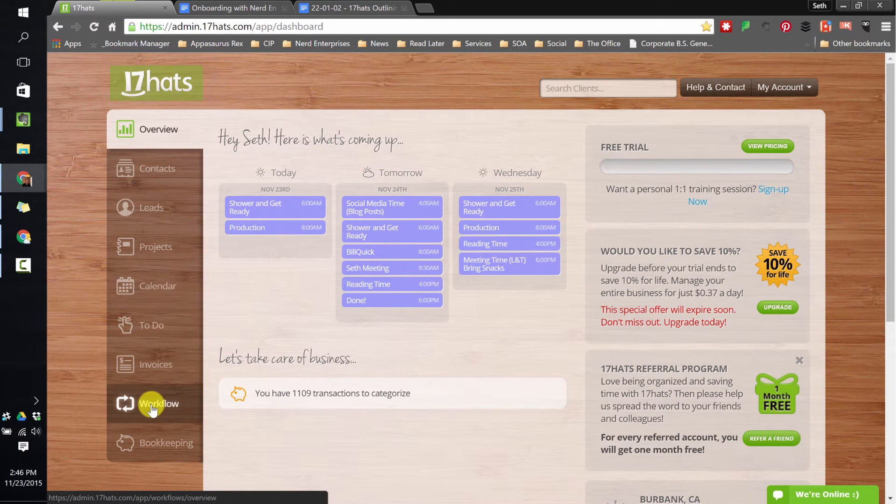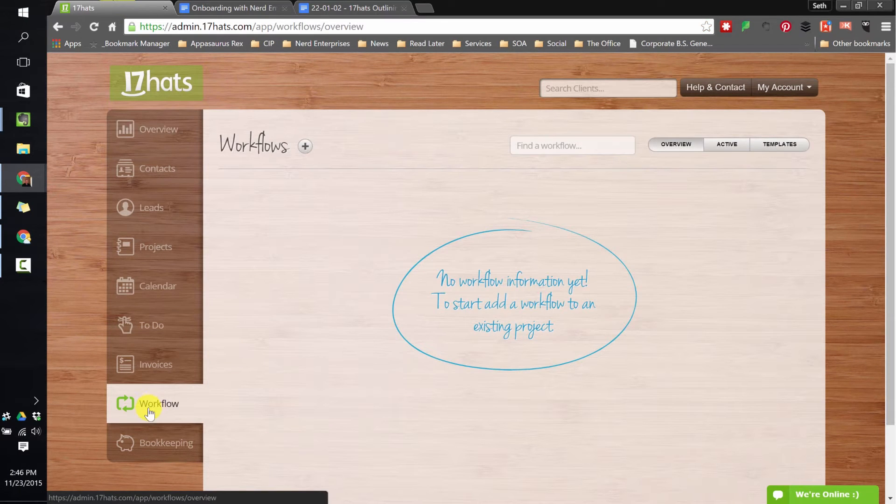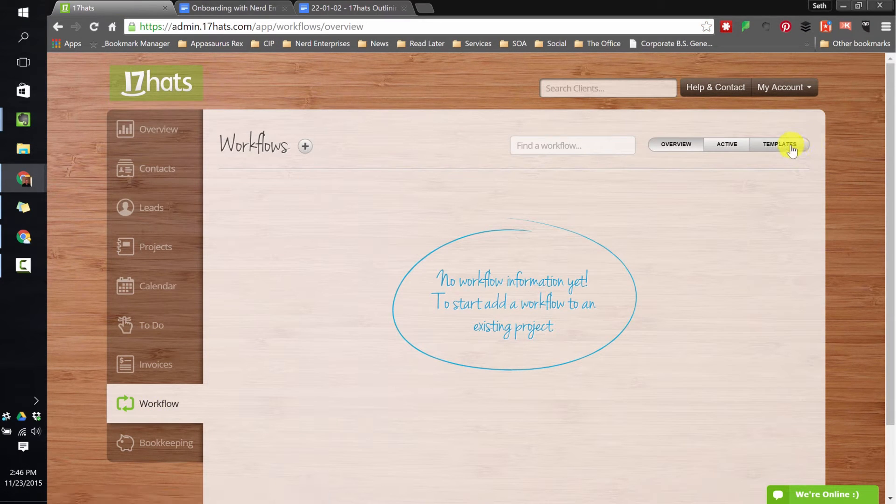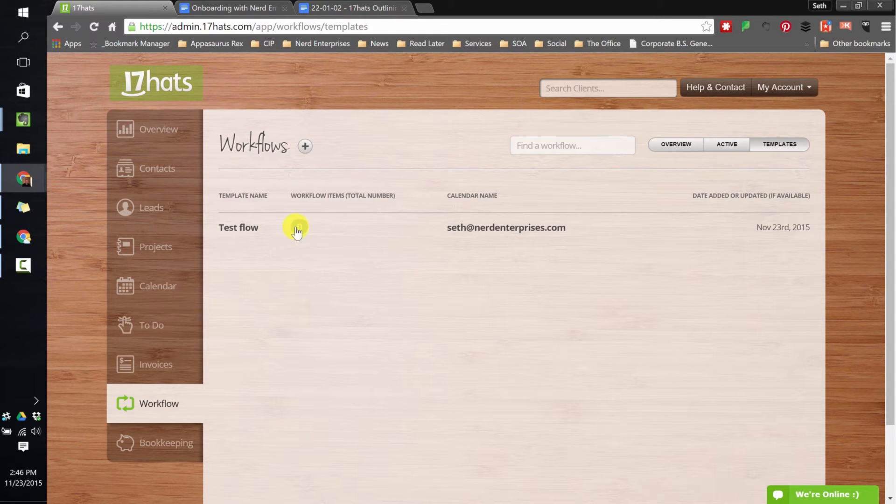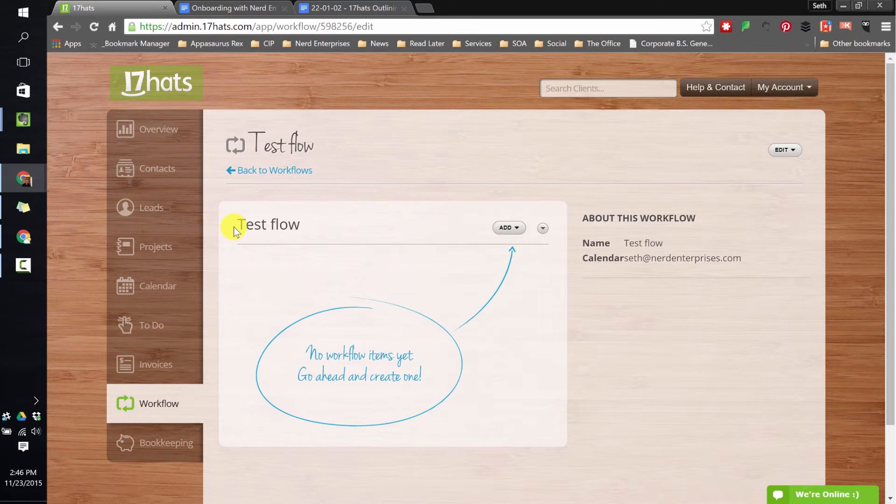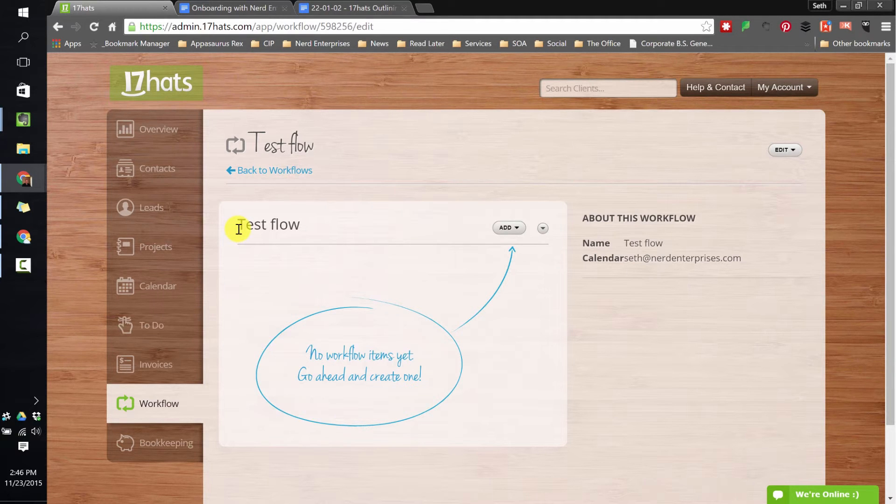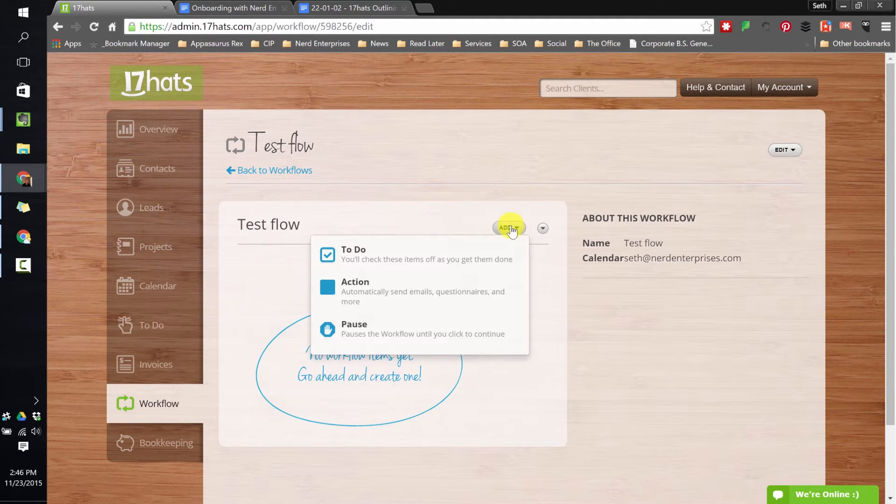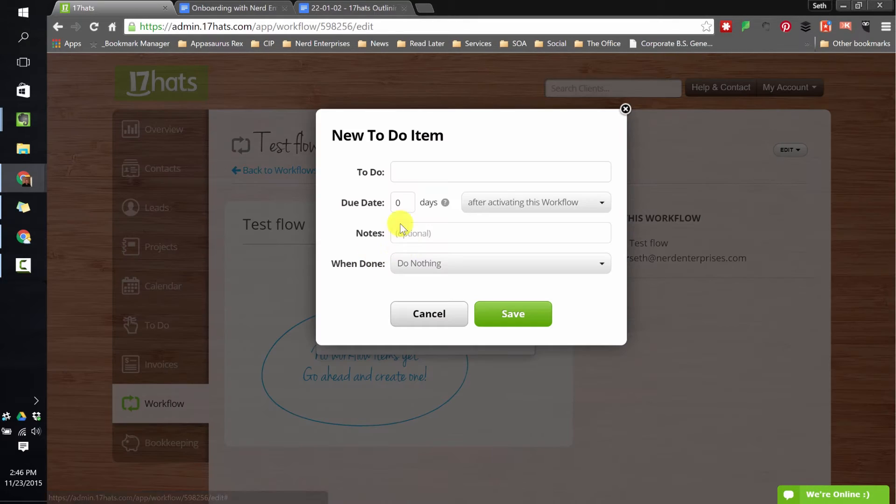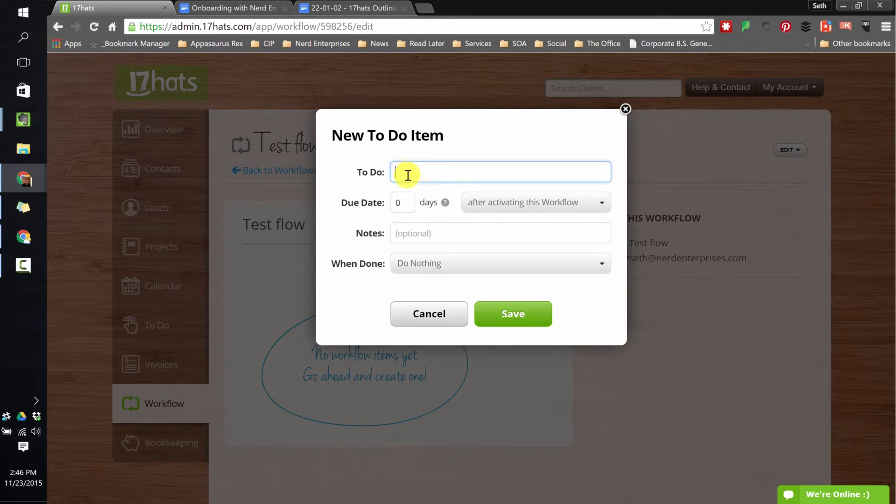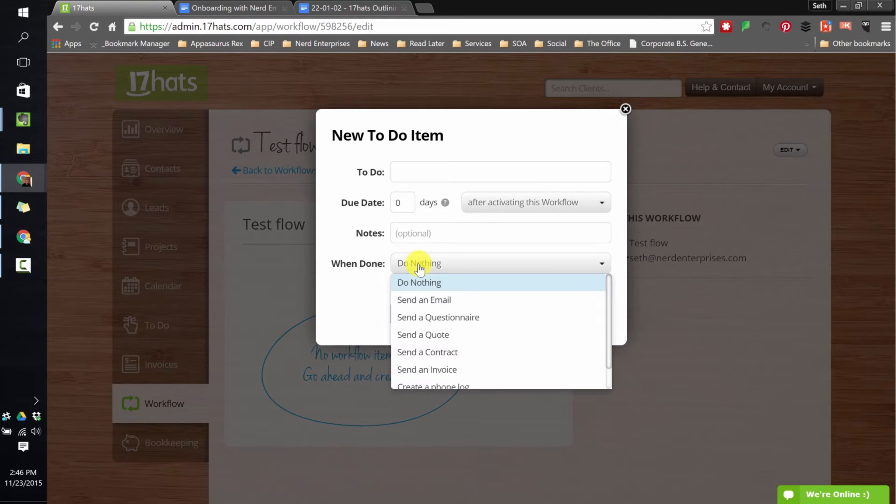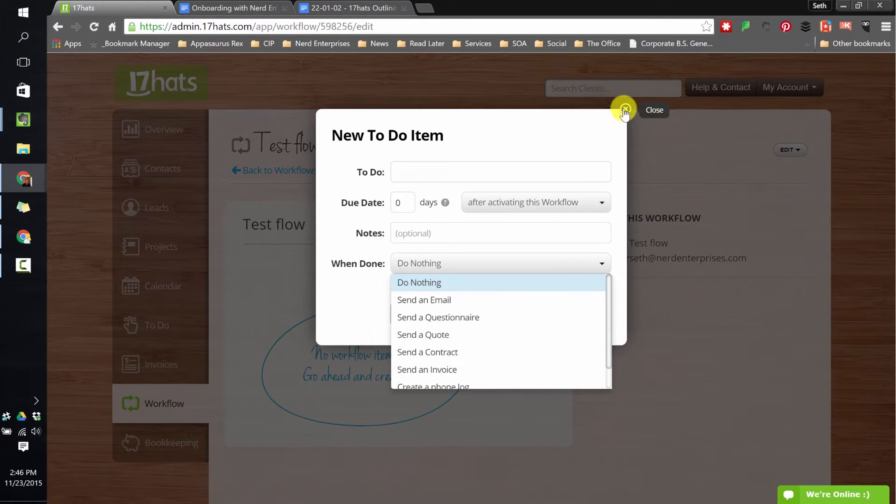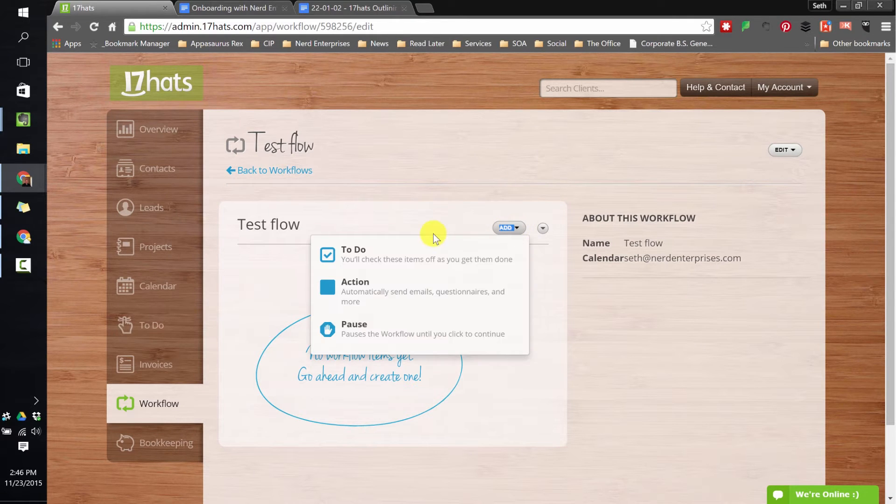And so again, creating this outline of your process before going into 17 hats to do it will go a long way to making the whole process of setting up your workflow much more smooth. And I'll show you what I mean. Let's go into 17 hats and let's say I want to go in and create a workflow. Now if I go over to templates, I created like a test sort of dummy workflow. And I suggest you do the same because what this enabled me to do while I was creating the outline that you're going to see in a minute is it enabled me to say, all right, if I am going to add a to-do item, what are my options here? A to-do item is pretty simple. It's just that, right? I can create a description of what needs to be done and I can decide when to activate it and I can decide what to do when it's completed.